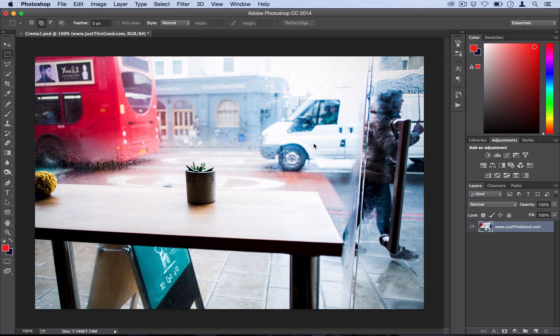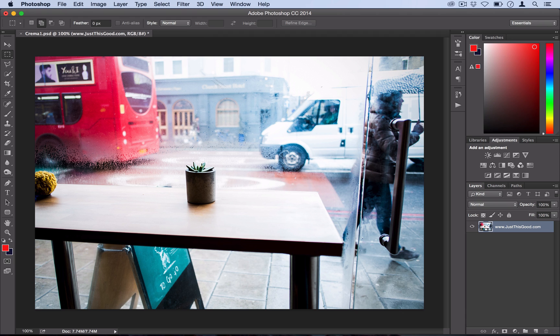So the Crema filter actually adds a slightly desaturated but contrasted vintage color to your photo and we're going to recreate that in three simple steps.